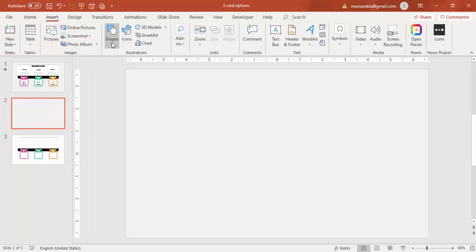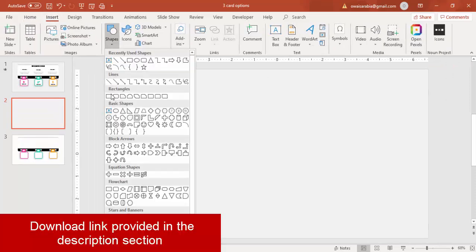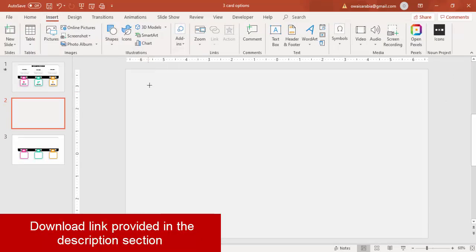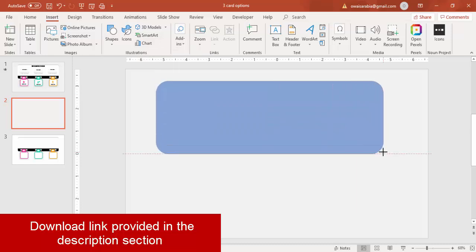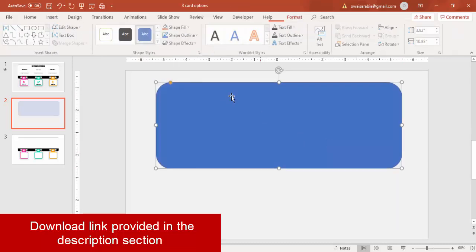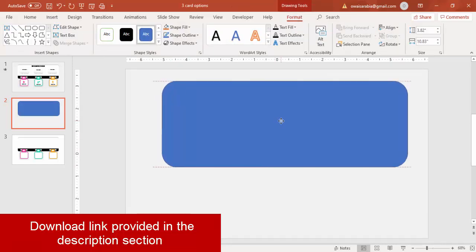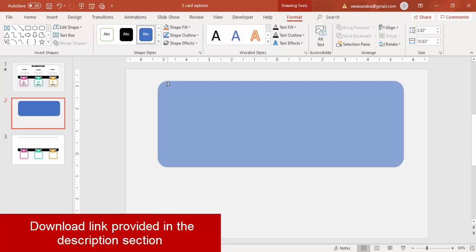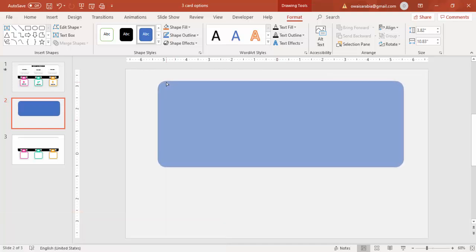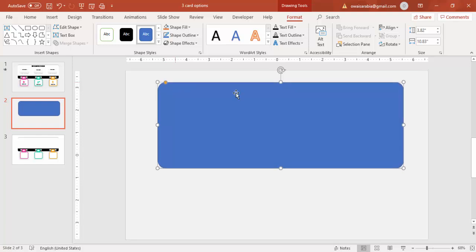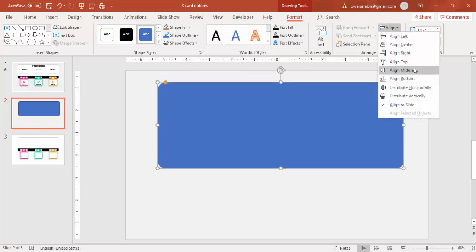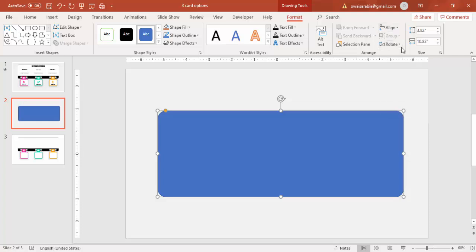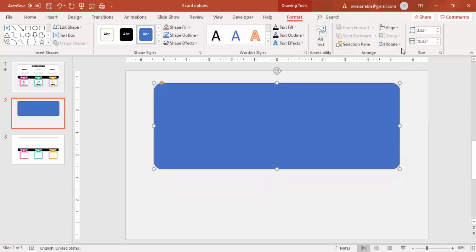Go to Insert Shapes, select a rounded corner rectangle. Draw it to this size and reduce the curves, and make sure that it is aligned in the center — I'll make it somewhat up.